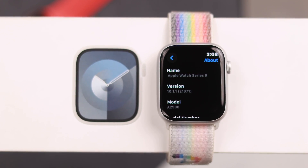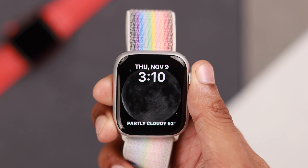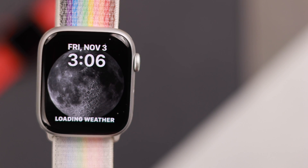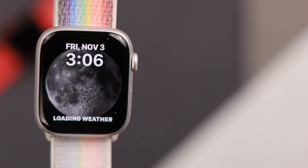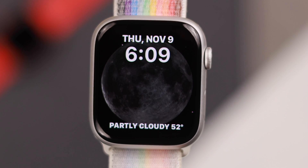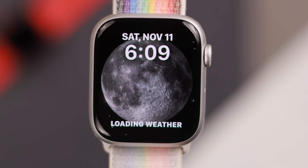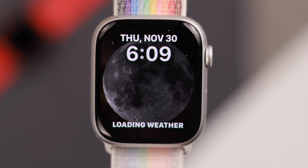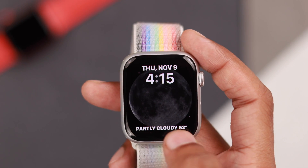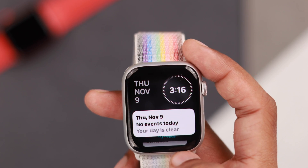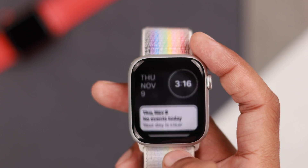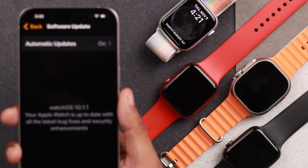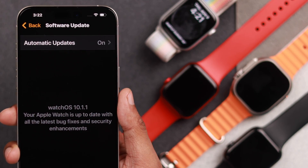Even though your Apple Watch 9 is packed with super smart features, it won't be a watch if it couldn't tell time. So in this video I'll show you how you can edit the time, time zone, or speed up the time so that you're always one step ahead — with the Apple Watch 9 or any other watch running on WatchOS 10.